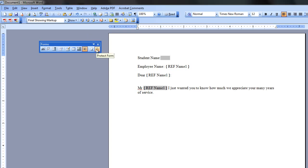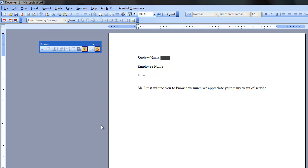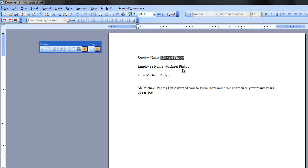And then what we have to do is protect our form. So we click Protect Form. Now you'll see. I'll type it in here. I'll just do like Michael Phelps. And then when we hit the Tab key, you'll see that it fills in all the rest of them.